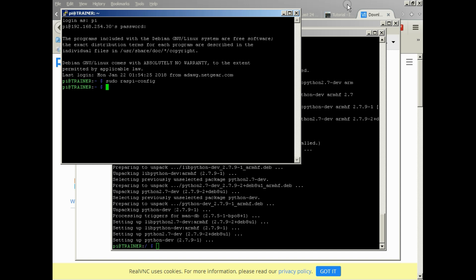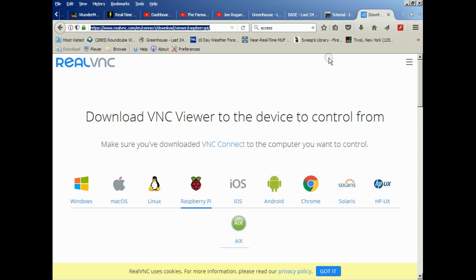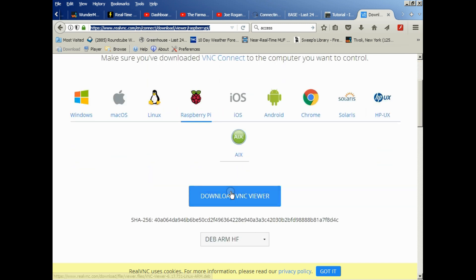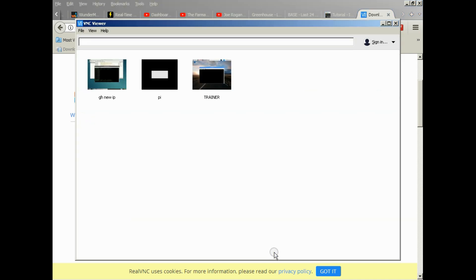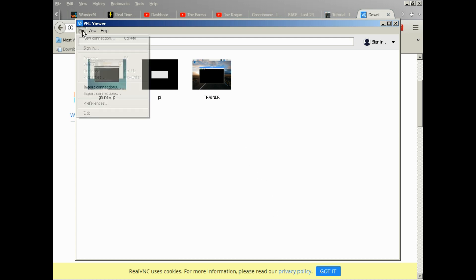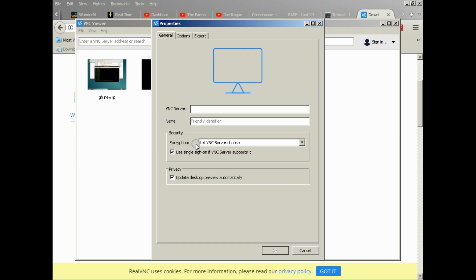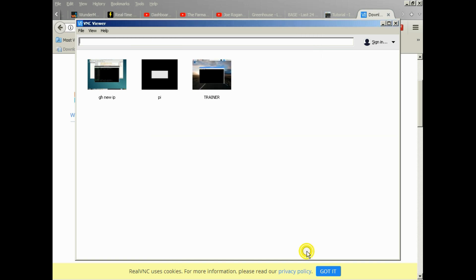So now from your local computer, whatever it may be, you'll want to go to this website. Of course, I'll put a link in the description and download the VNC viewer. Once you do that, you'll be able to execute it. I don't think there's even an install for it, and so when you double-click on it, it'll ask you if you really want to run the software. You say yes. It comes up, and then you can create a new connection, at which point you'll put in the IP address, the same one that you use for SSH, and you can call it whatever you want to call it, and then you'll click OK to connect to it.